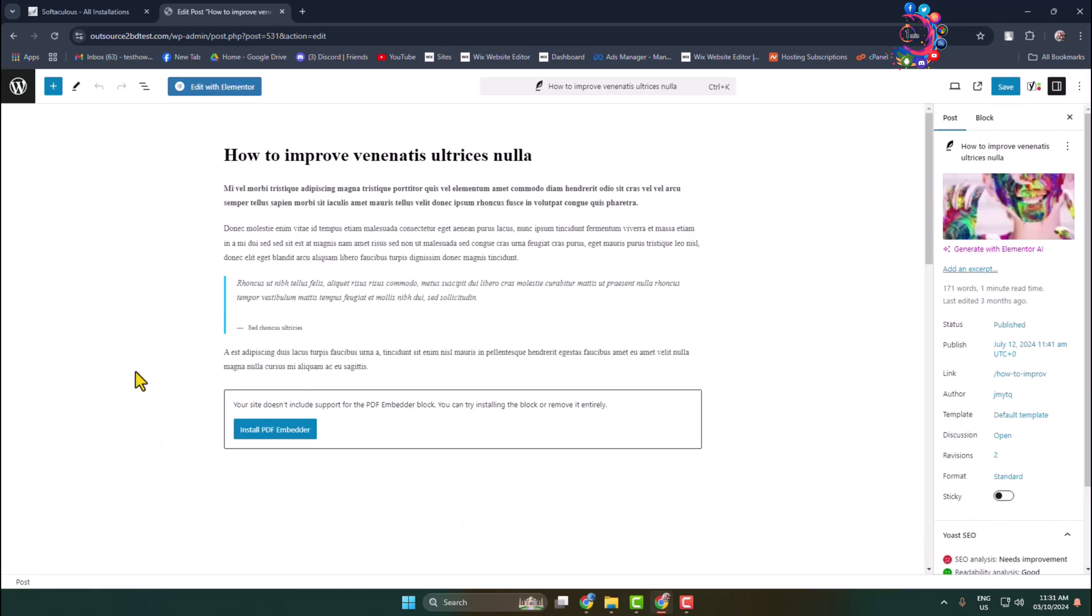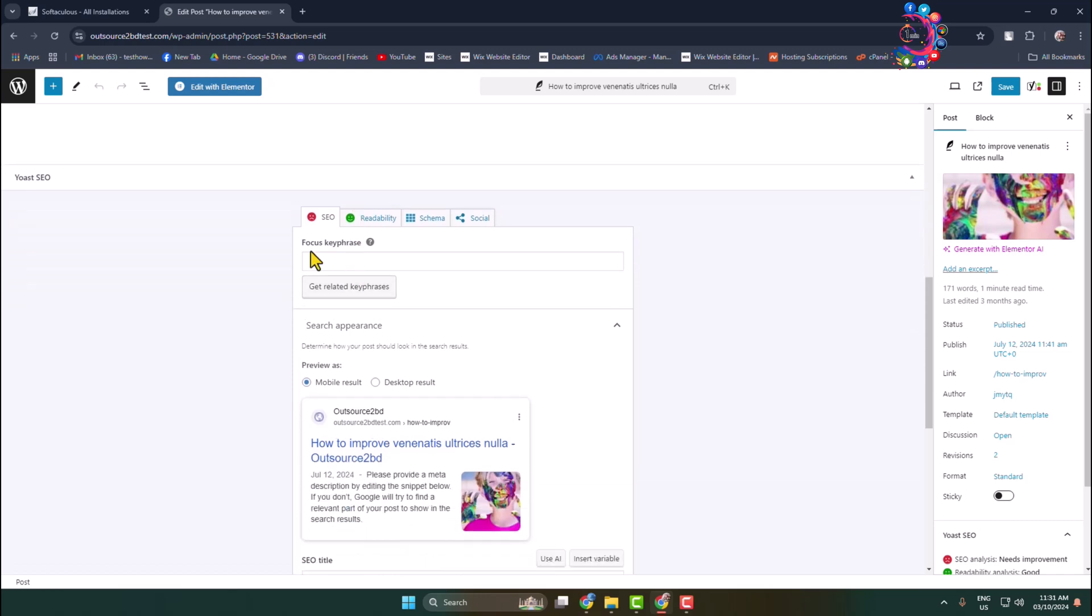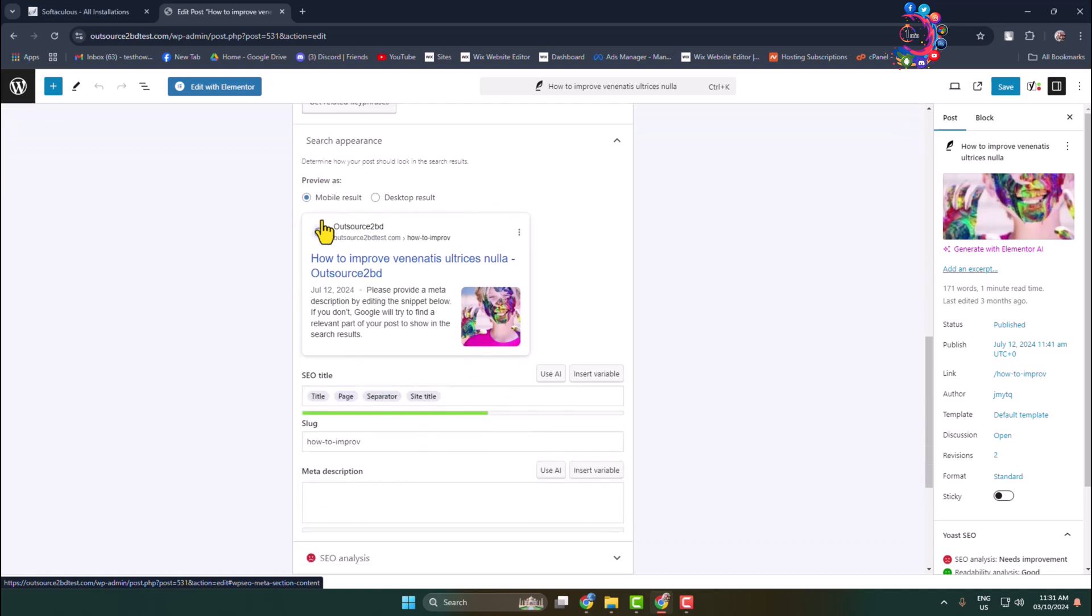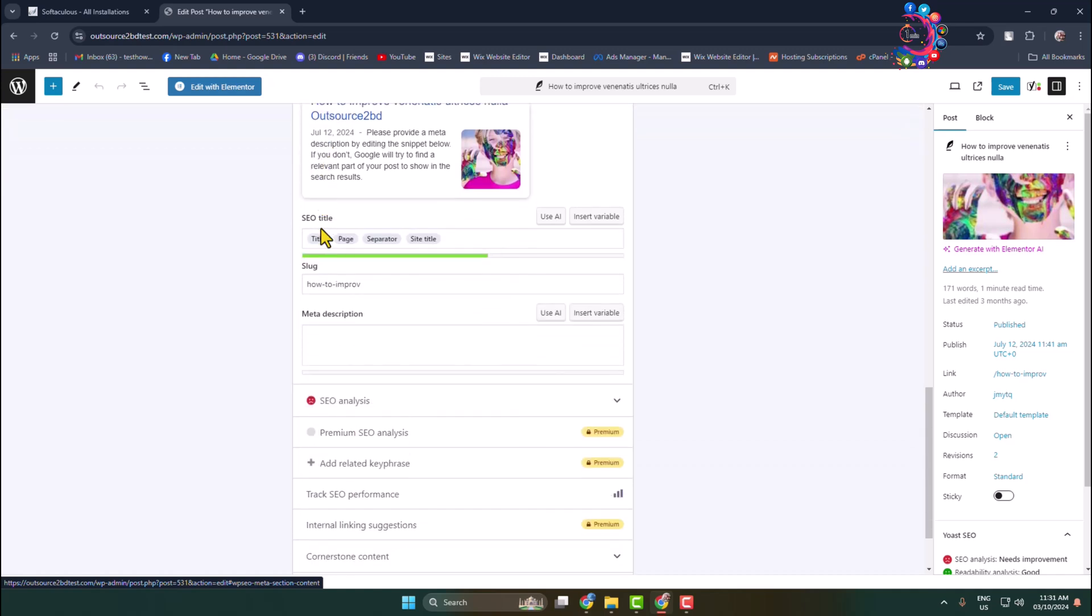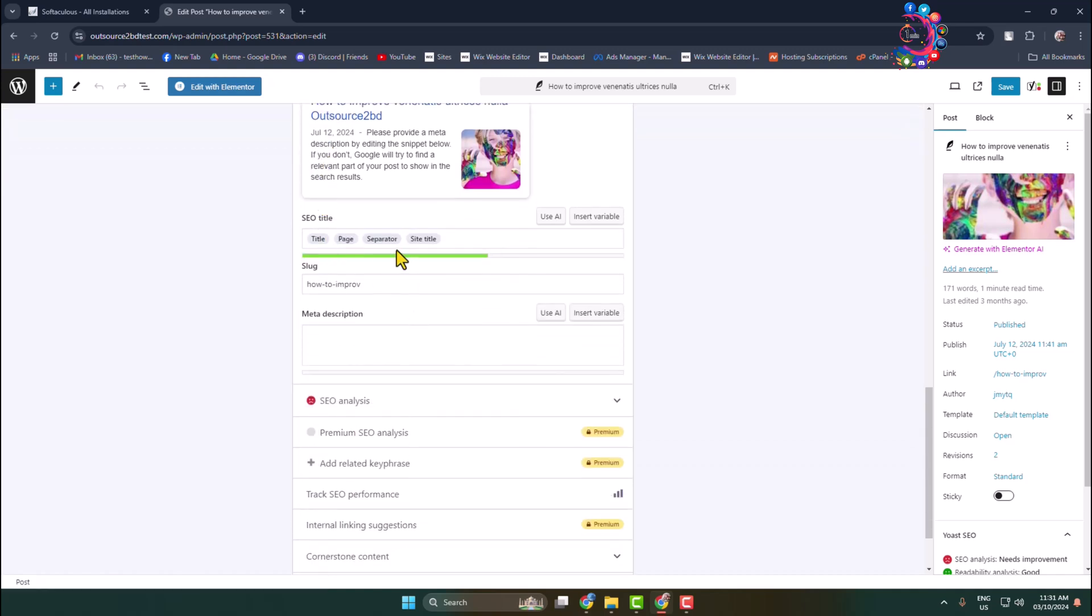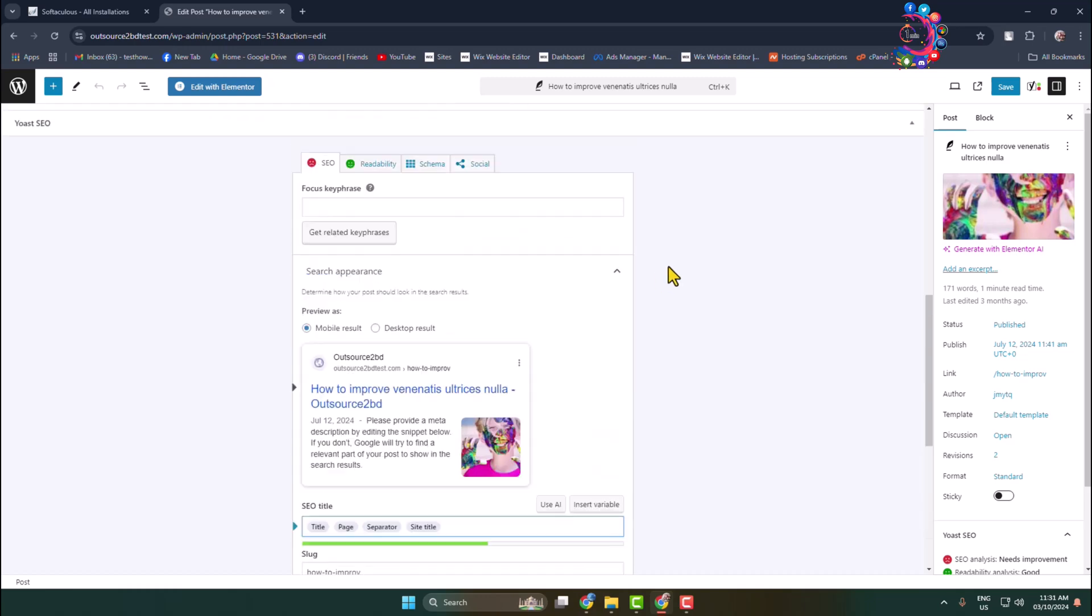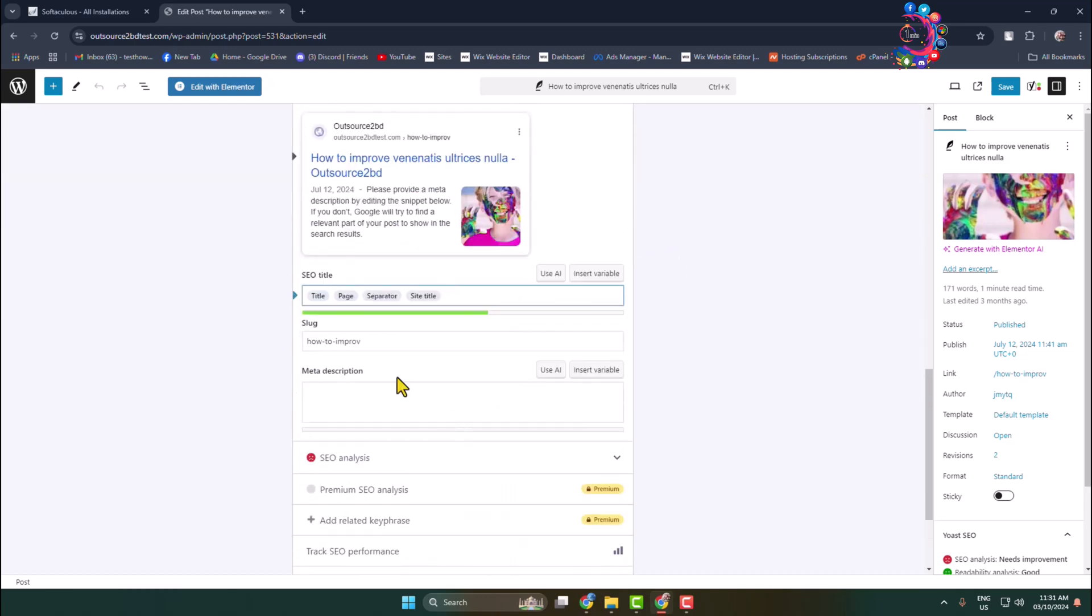Once you are in the specific page or post editor, scroll down and under the Yoast SEO section, click on SEO. Here scroll down and we can see the SEO title box. Now you need to write here your page or post SEO keywords.